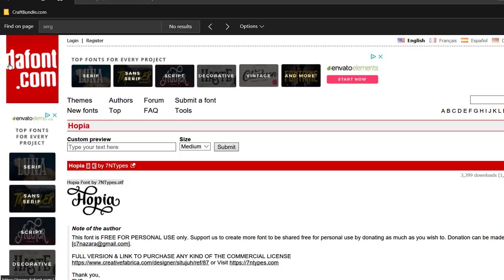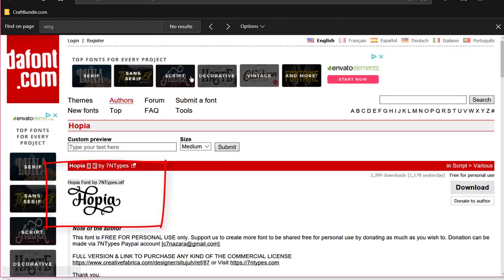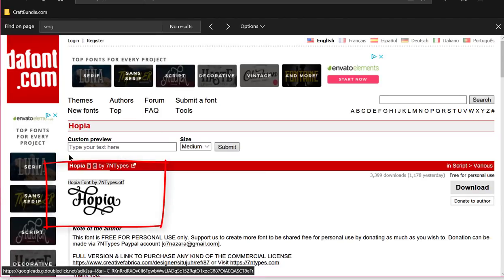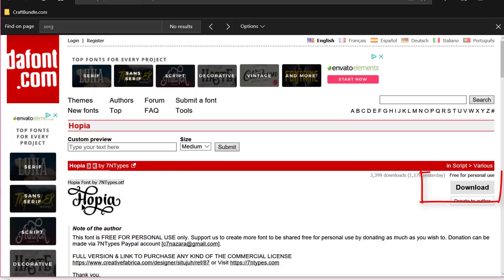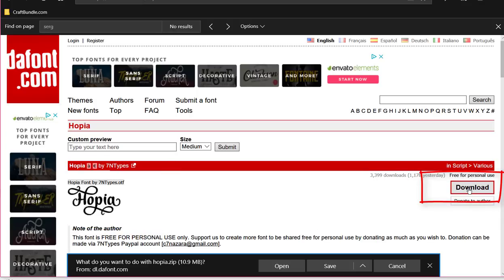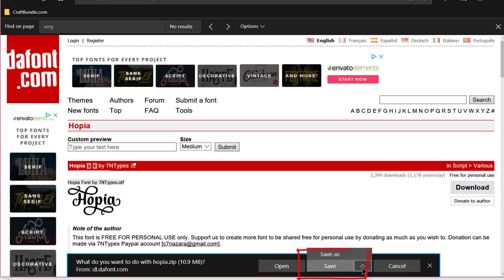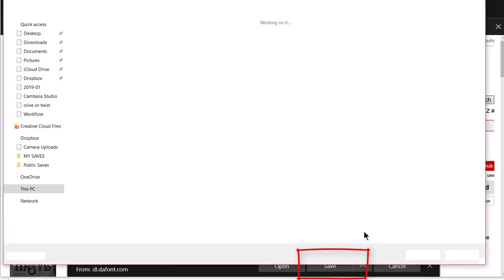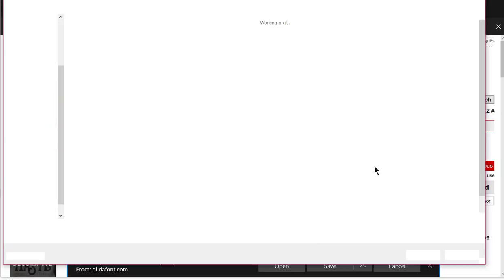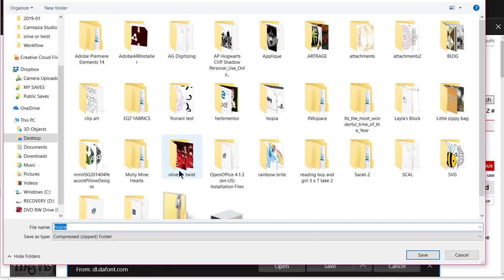I got it at dafont.com and it's called Hopia. So if you're on dafont.com and you come to Hopia, you come over here to the download button and download it. Then I usually go to save as and I'm gonna save it on my desktop.